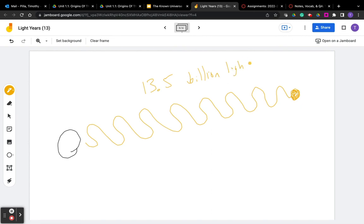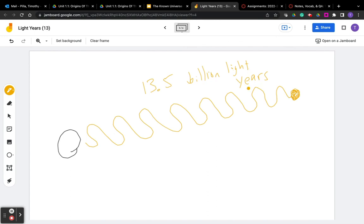So that means that when you look at it, you're not actually seeing what it looks like at that very moment. You're seeing what it looks like 13.5 billion years ago. At that present moment, it could look totally different. It might have even exploded or gone away or moved. But when you're looking at it, you're actually looking at it 13.5 billion years in the past, because that's how long it took the light to get to your eyes.